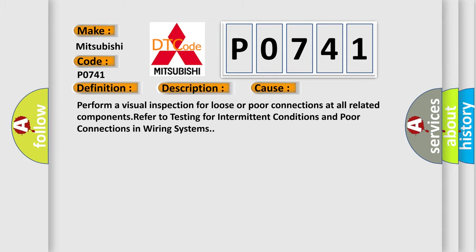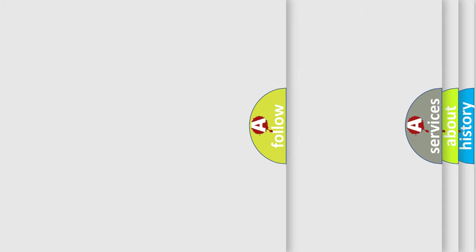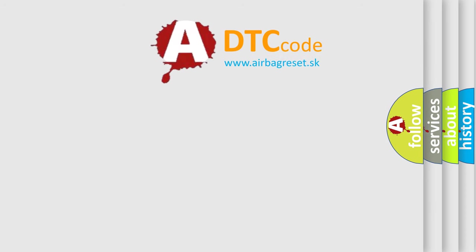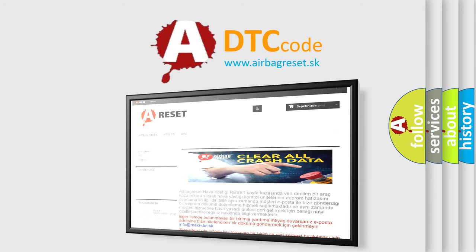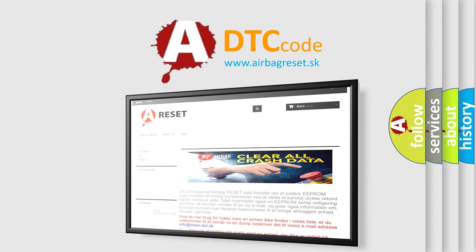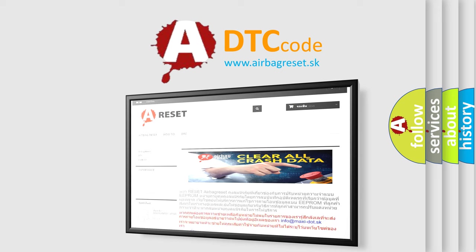The Airbag Reset website aims to provide information in 52 languages. Thank you for your attention and stay tuned for the next video.